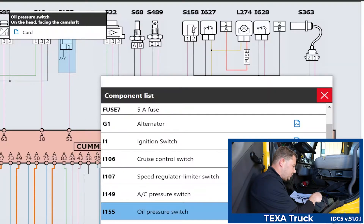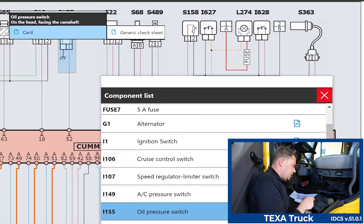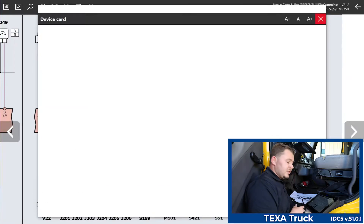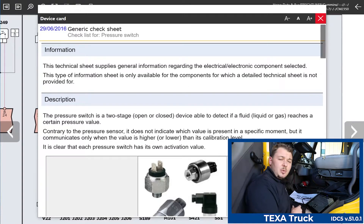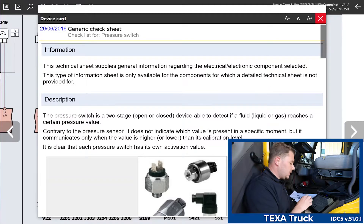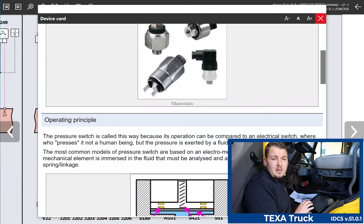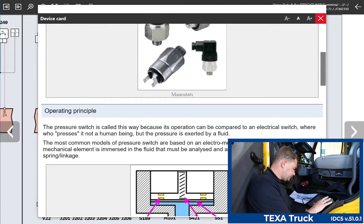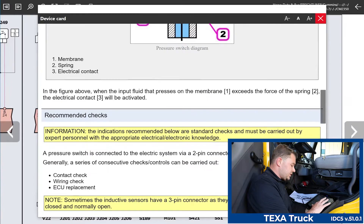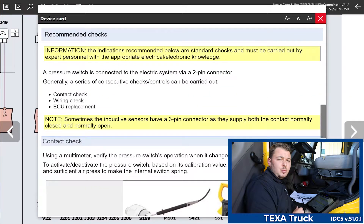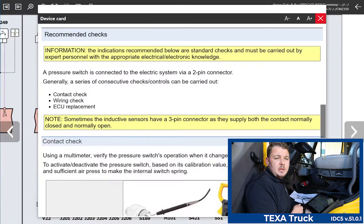From that point, if you have a card available — we call these device cards — it's going to explain the theory and operation of the system, specific characteristics of the component, the operating principle, and it's also going to give you some recommended checks with resistance values so you can actually electrically test that component.